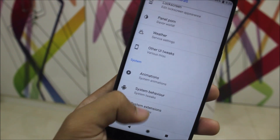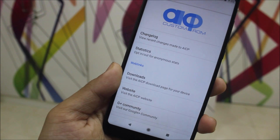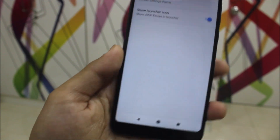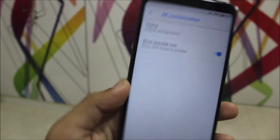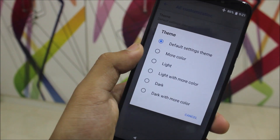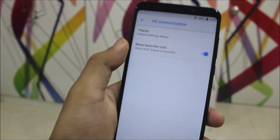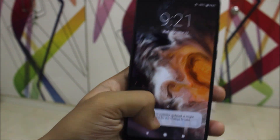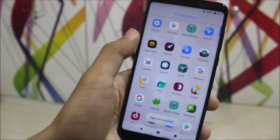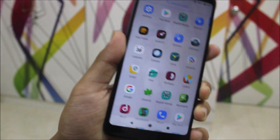You have system behavior and system extension settings. There's also some information about the AICP custom ROM and the team. Under AE customization, which is like themes, you have options like light, more color light, more color dark, and you can toggle the launcher icon for AICP Extras.